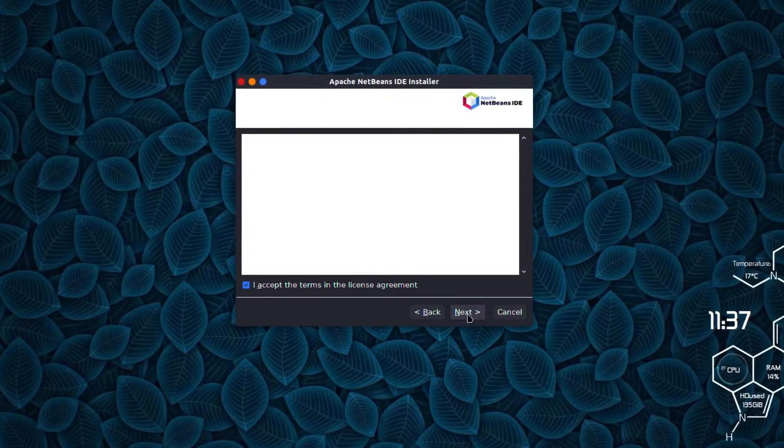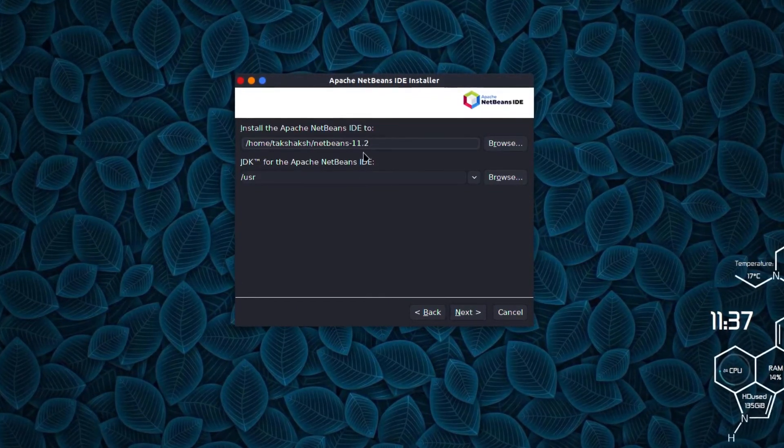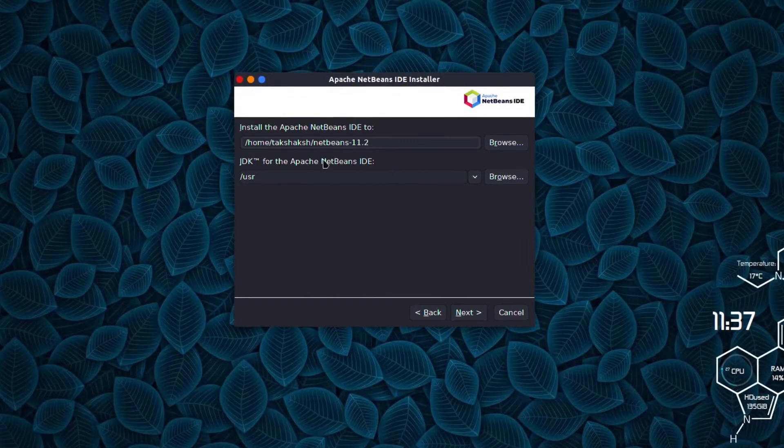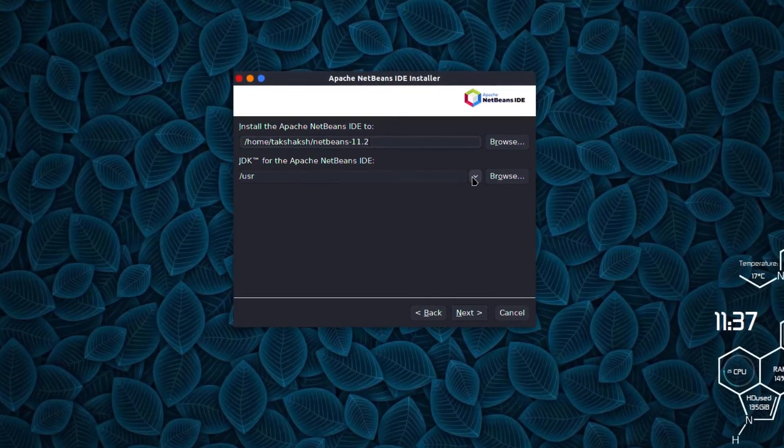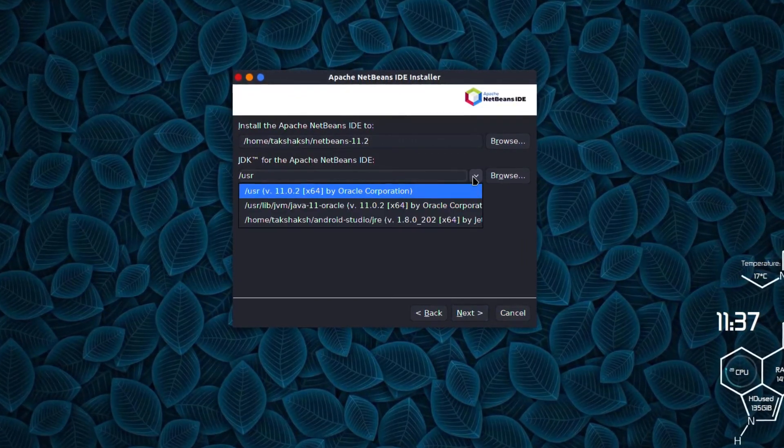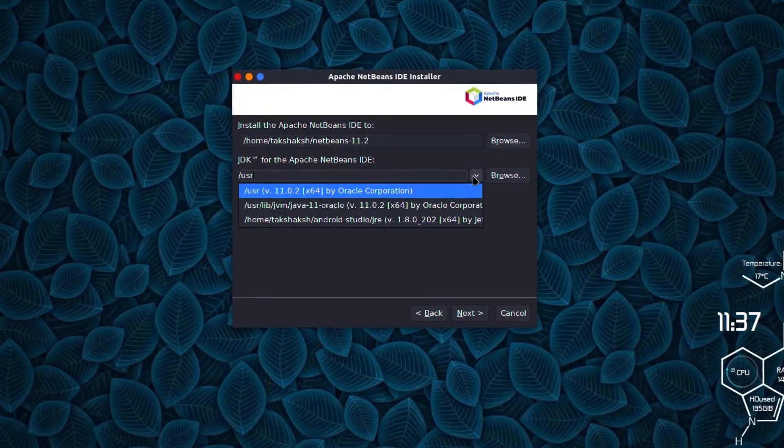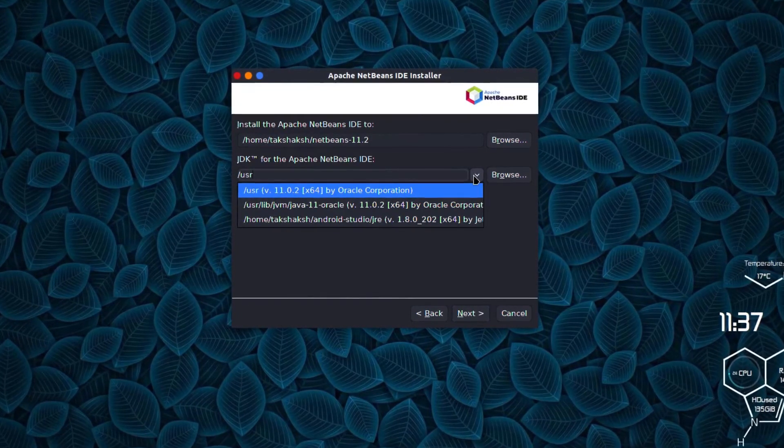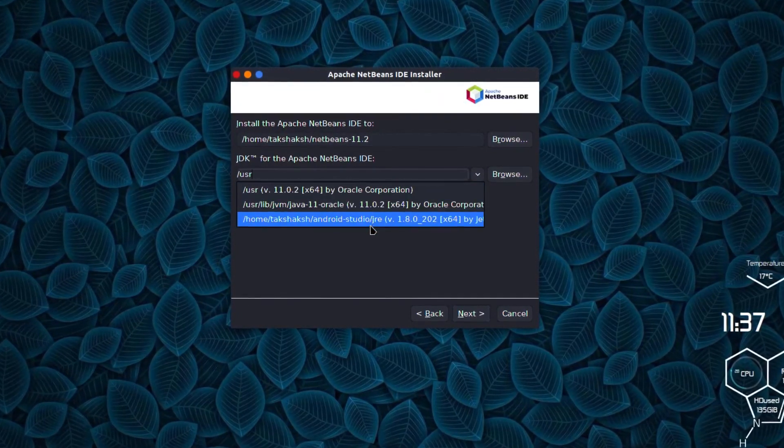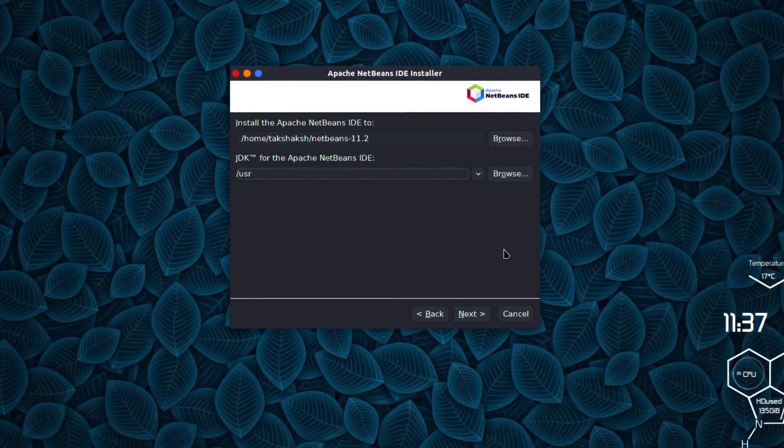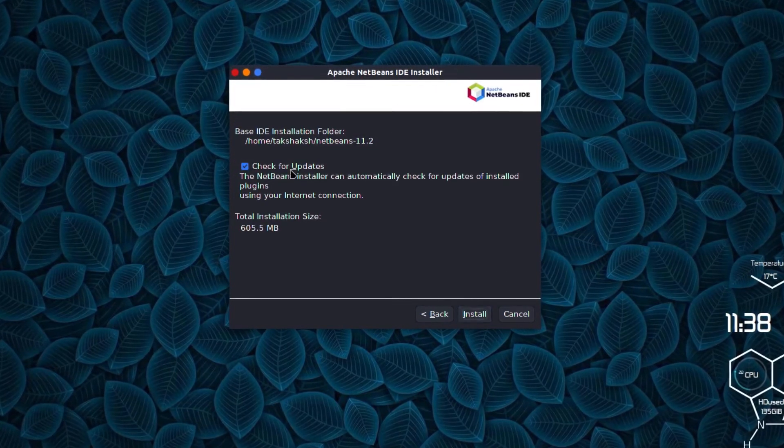Click next. This is saying the application will be installed in this directory and it shows JDK. It has recognized the JDK that's installed in my system, so I can specify the path for the JDK if I want. I'm going with the default settings, click next.